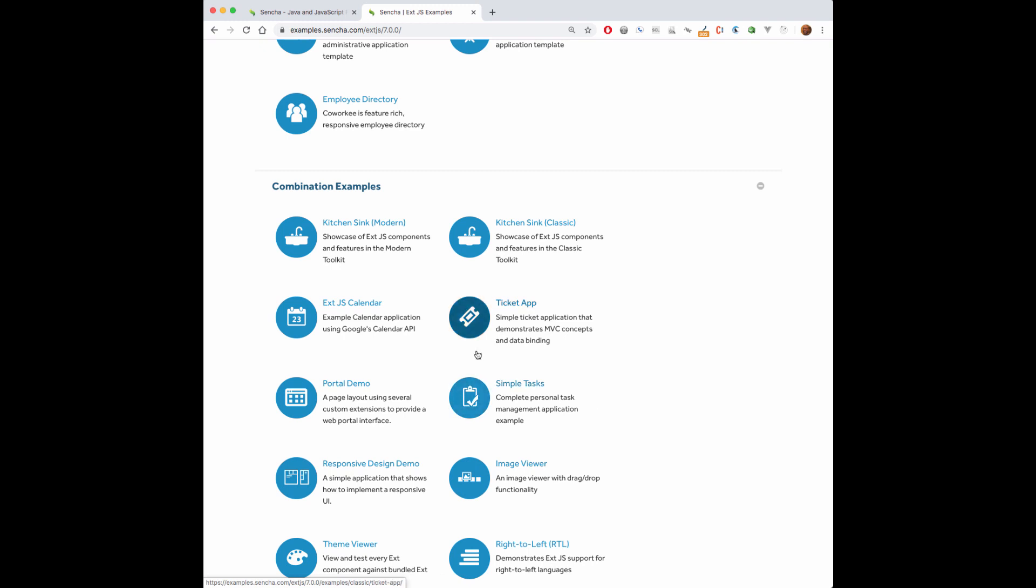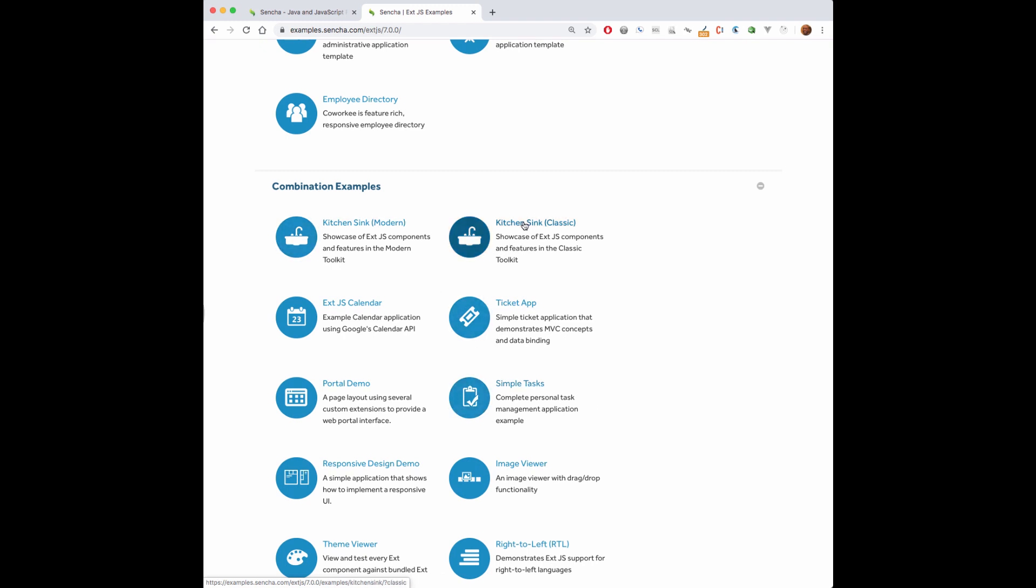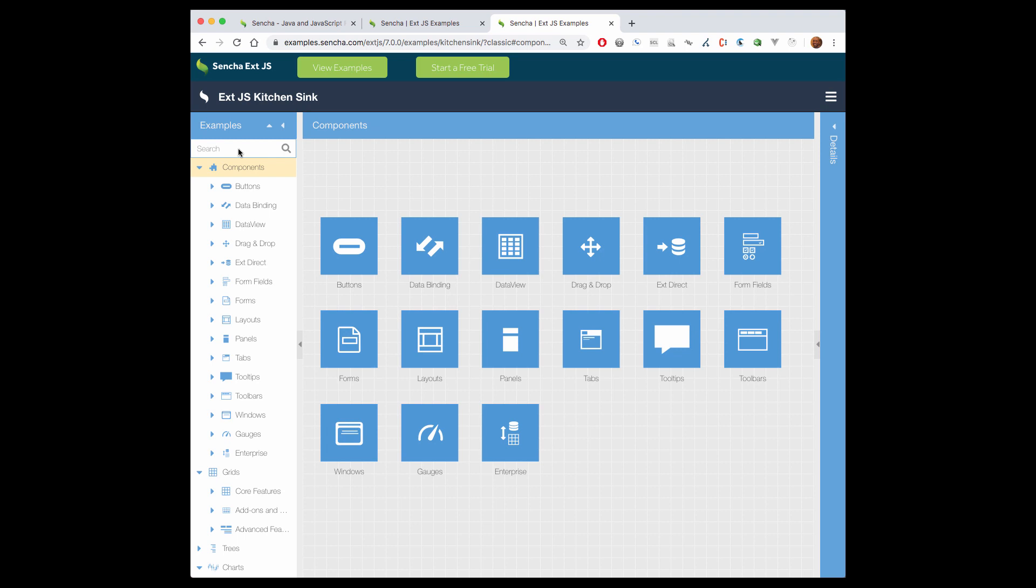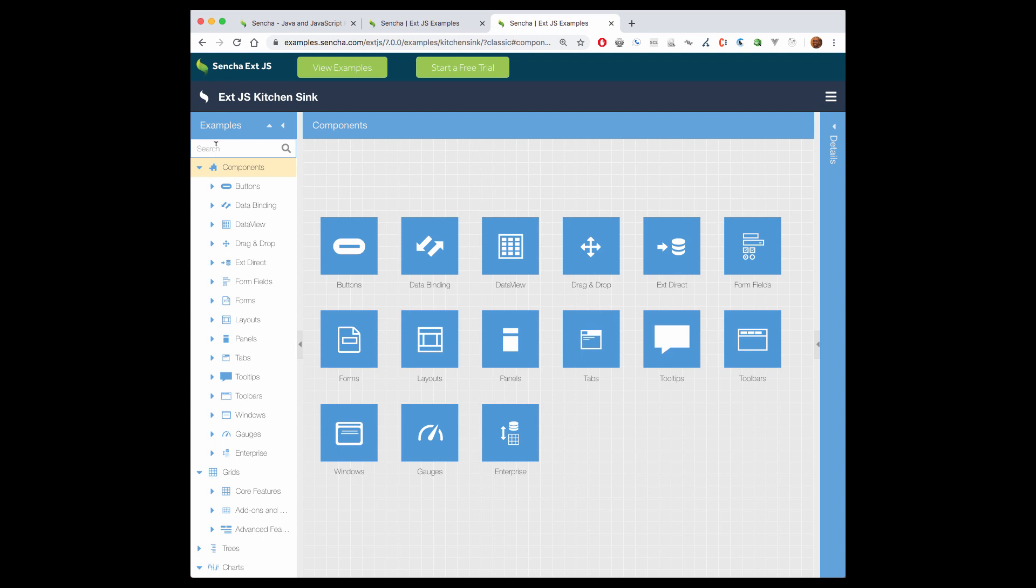I'm interested in examining what we call our kitchen sink, so I'll open that tab up. I'll go to the kitchen sink of our classic toolkit. I have options for examining the catalog or menu for all the components available in the classic toolkit, or I can do a search for a specific component like our row widget in the search field.